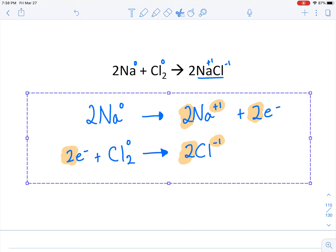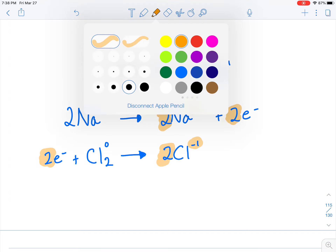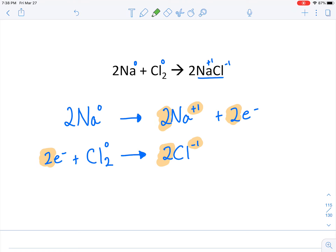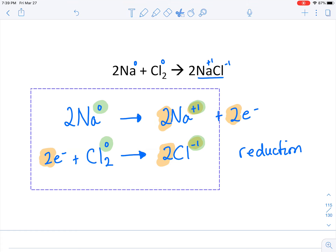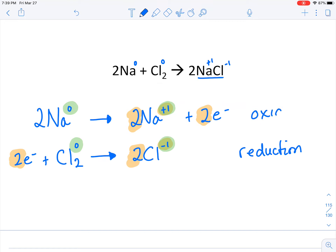Now let's identify which is oxidation and which is reduction. I'm going to use the second method because I think it's easier — you can use whichever you like. Chlorine goes from zero to negative one, so numerically that's a reduction — its charge went down — so I'll call this a reduction. Chlorine was reduced. Sodium started at zero and went to positive one, its charge increased, so I'll call that an oxidation. Sodium was oxidized.